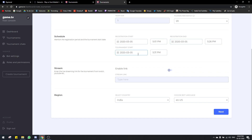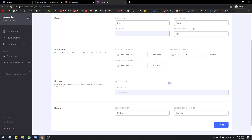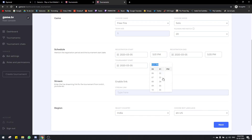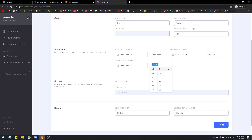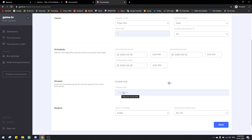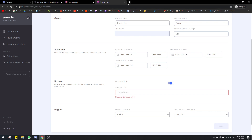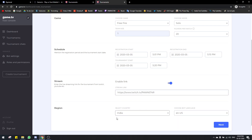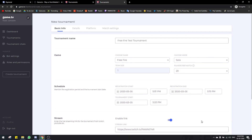Registration end period is when the registration ends, and the tournament start period is when the tournament starts. You can also enable a stream link over here and insert your stream link — it'll show up in the tournament info section on Discord. Let's give a random Twitch channel. You should always select India as the country and US as the bot language, then click next.